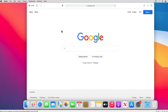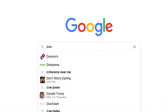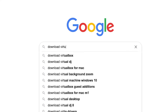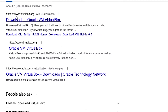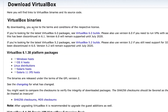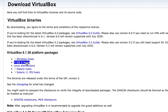I go to the browser and Google 'download VirtualBox'. From the site virtualbox.org I click on the download link and then select OS X host.